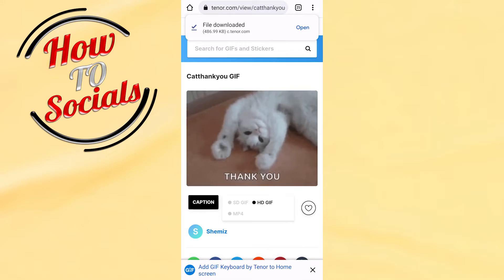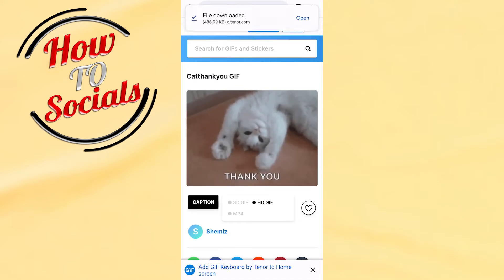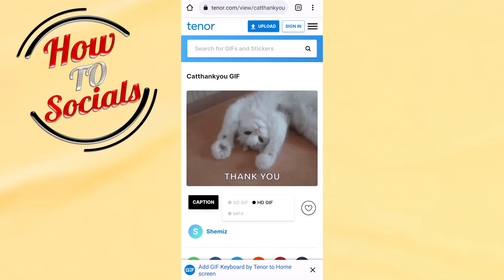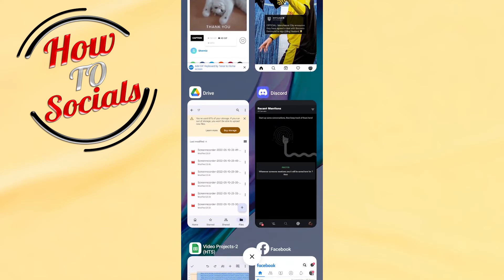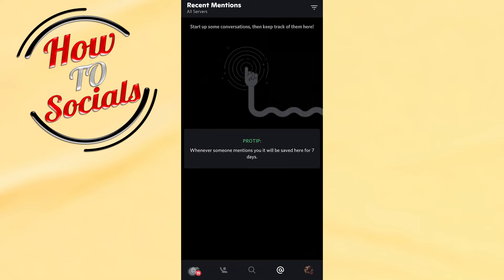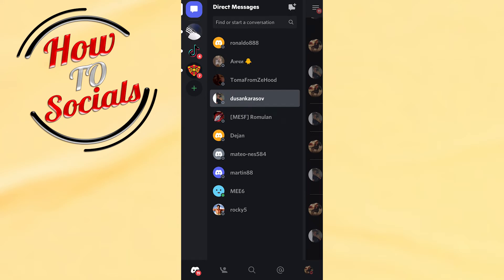After the download starts, you need to simply wait until it is set up. Then go to your Discord app.